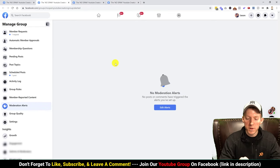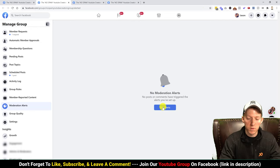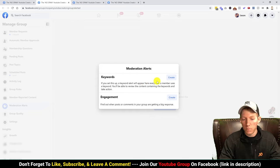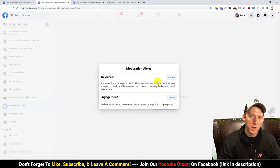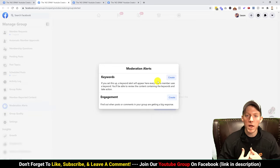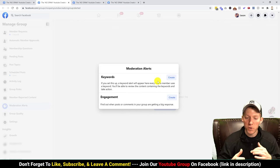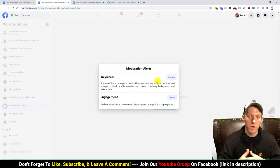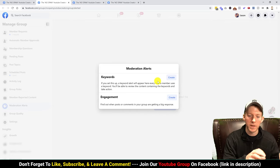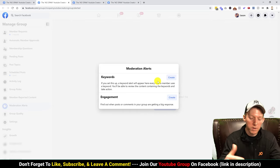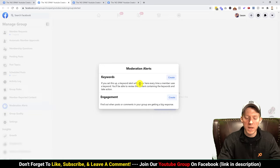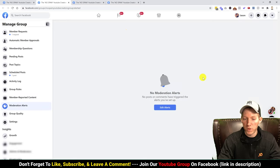Moderation alerts has some very helpful things. I haven't set up any alerts yet, but if you click edit alerts, you can add keywords — so if you don't allow politics in your group, you could put in keywords like 'Donald Trump,' 'Joe Biden,' 'Democrat,' or 'Republican.' If someone talks about those topics, it'll trigger an alert and you can review it. They also give you engagement alerts, which can be very helpful.